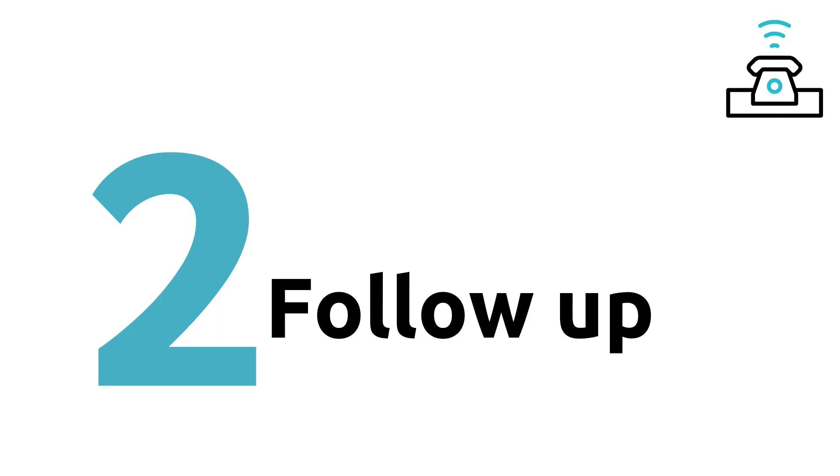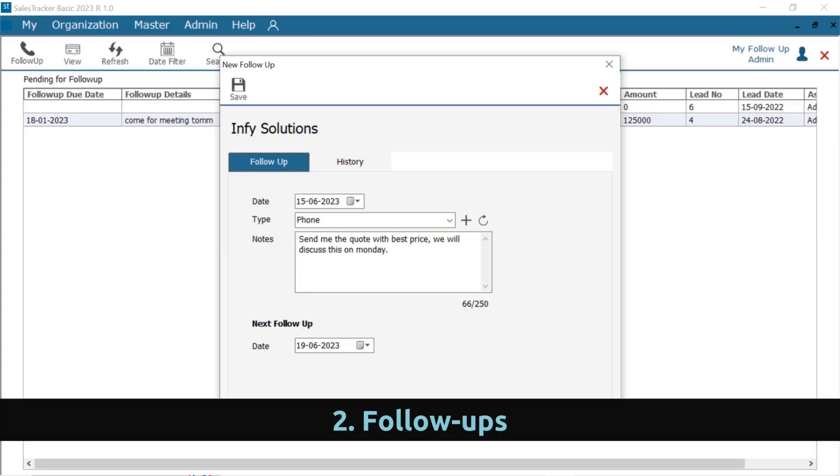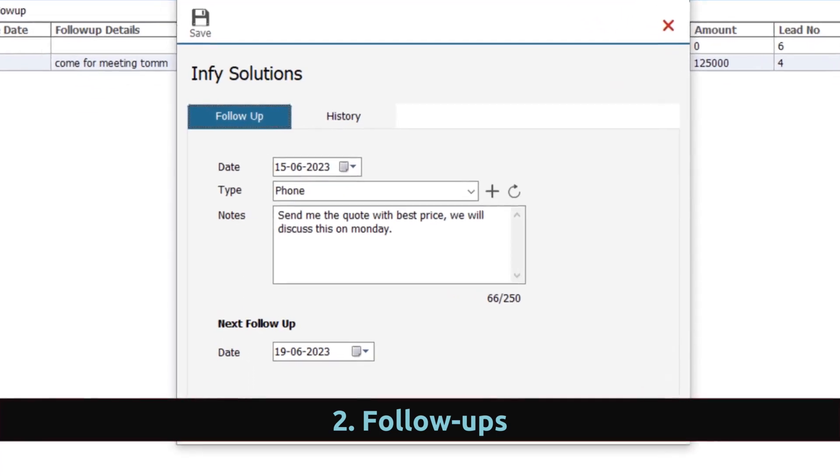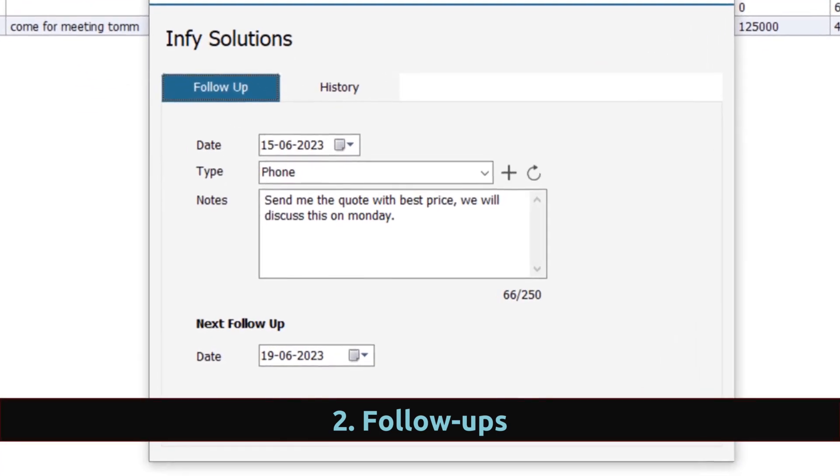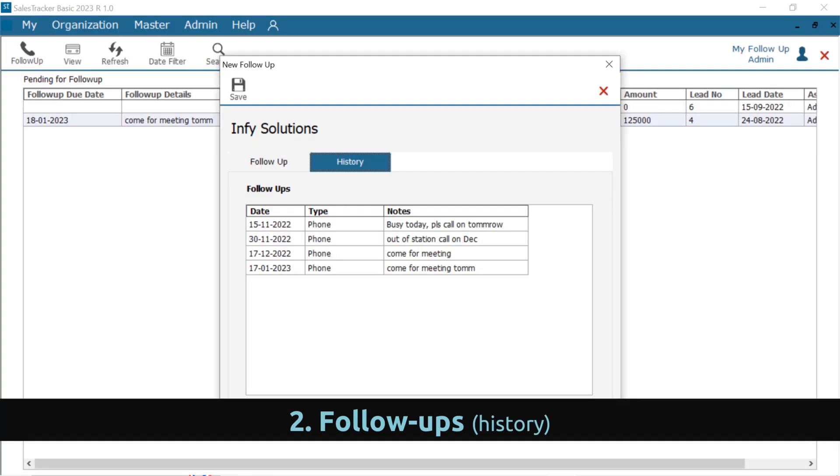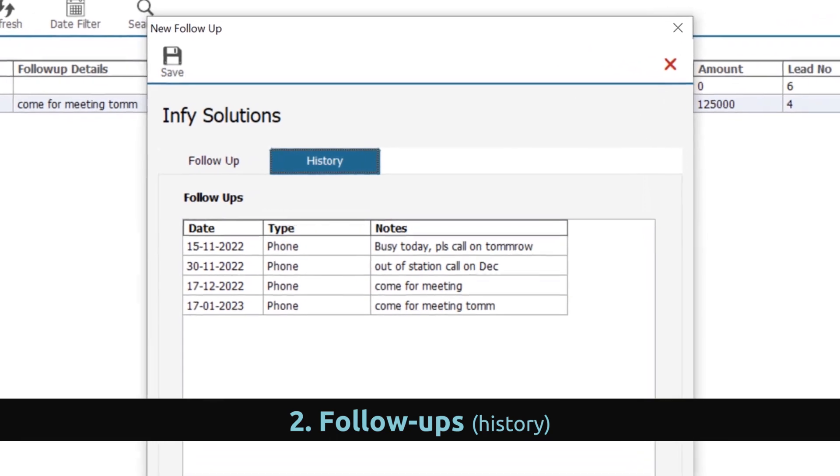Next step is to follow-up with your customer or prospects. You can manage multiple follow-ups done with the customer along with complete details like follow-up date, type and notes. Set next follow-up date, so that you don't miss any leads for follow-up. View all historical interaction done with customer in one view.